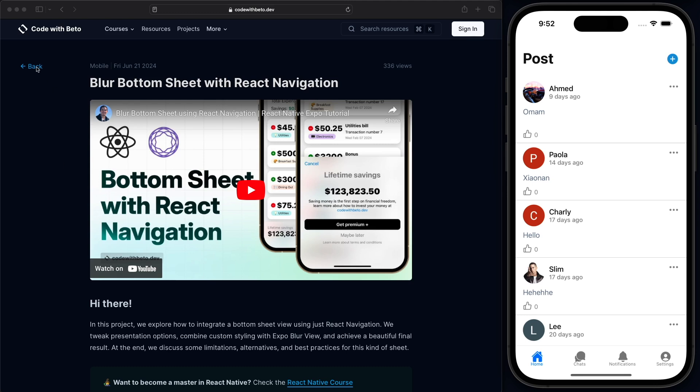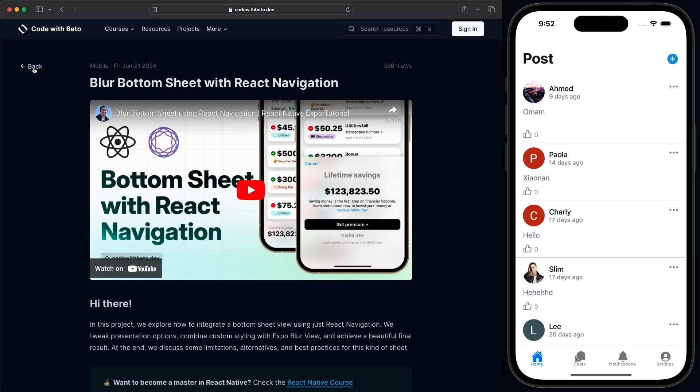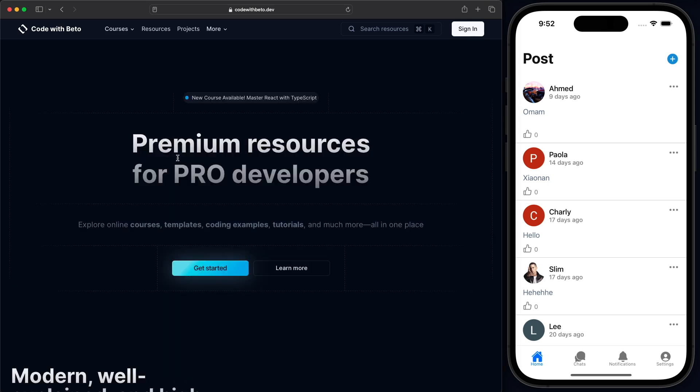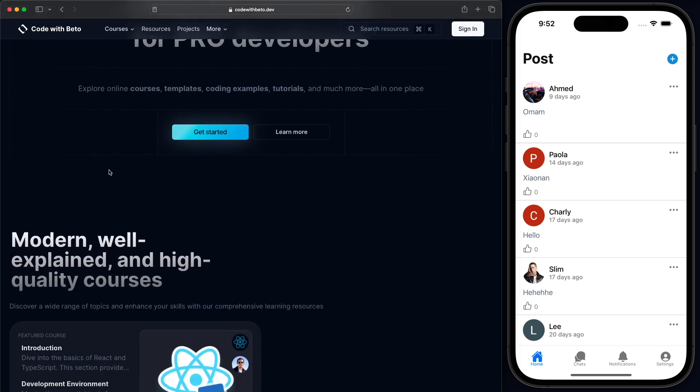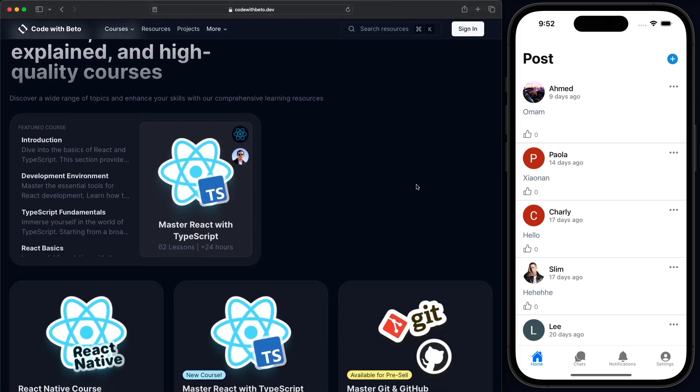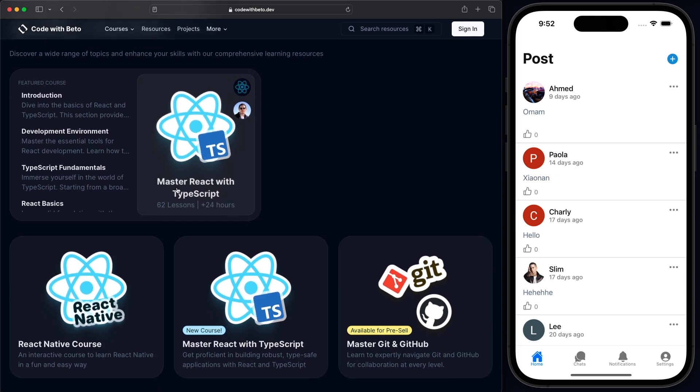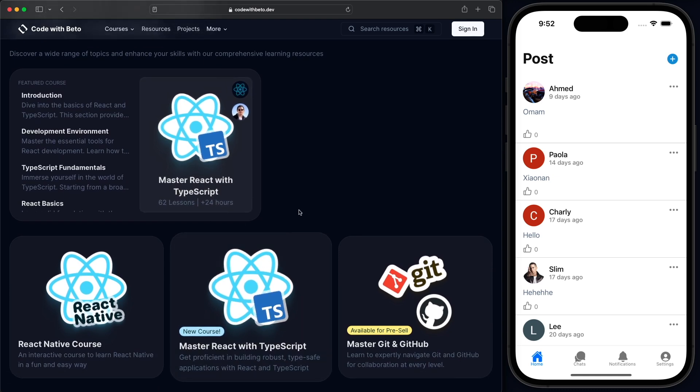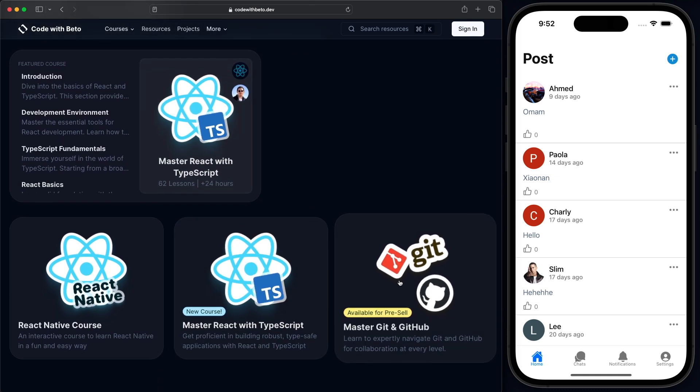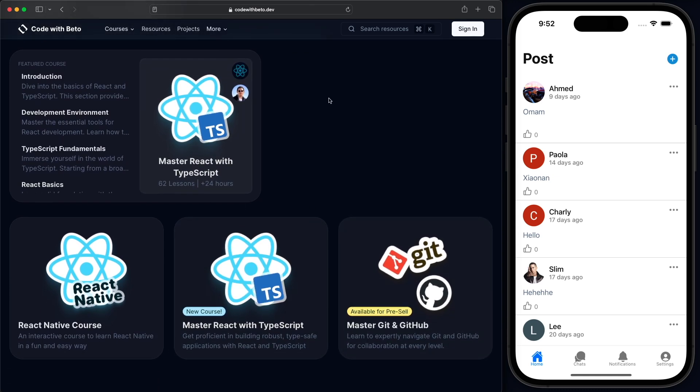So I guess that's it for me in this video, guys. I hope you like it. I hope you learned something new. Remember that you can go to codewithbeto.dev, check out the projects to get the source code dependencies that we're using and all that. And if you want to become a master in React Native, you can check out the courses here. We also have a course for React with TypeScript and also Master Git and GitHub. With that, thanks for watching. Leave me a comment. Don't forget to give it a like and subscribe and I'll see you in the next one.